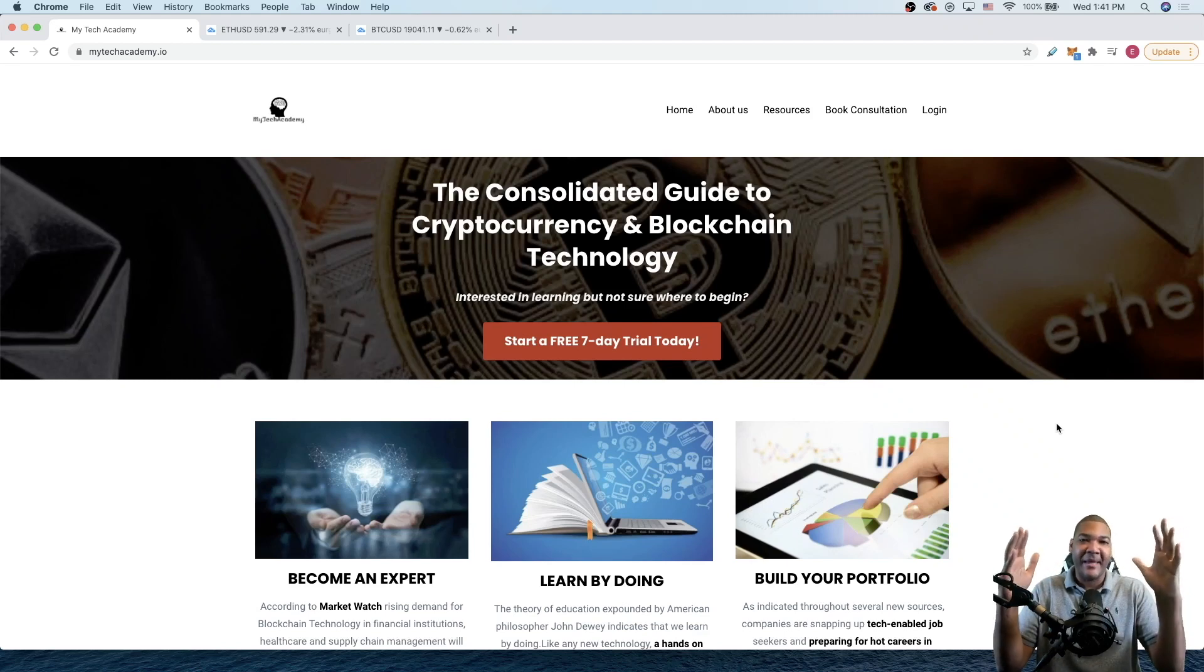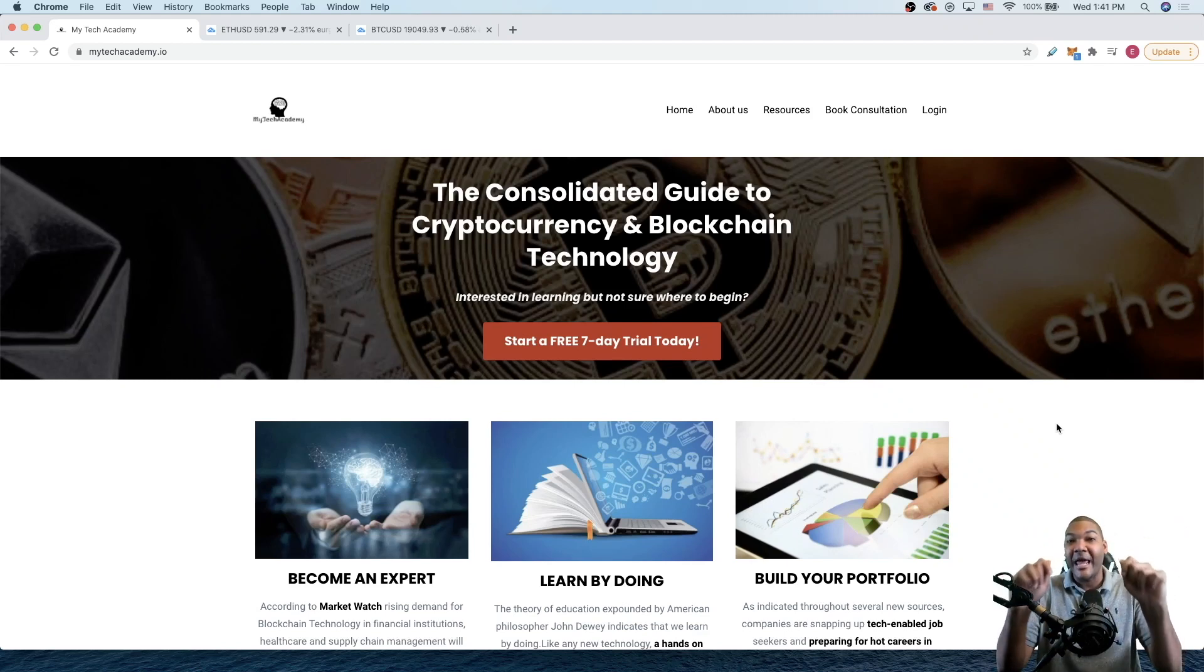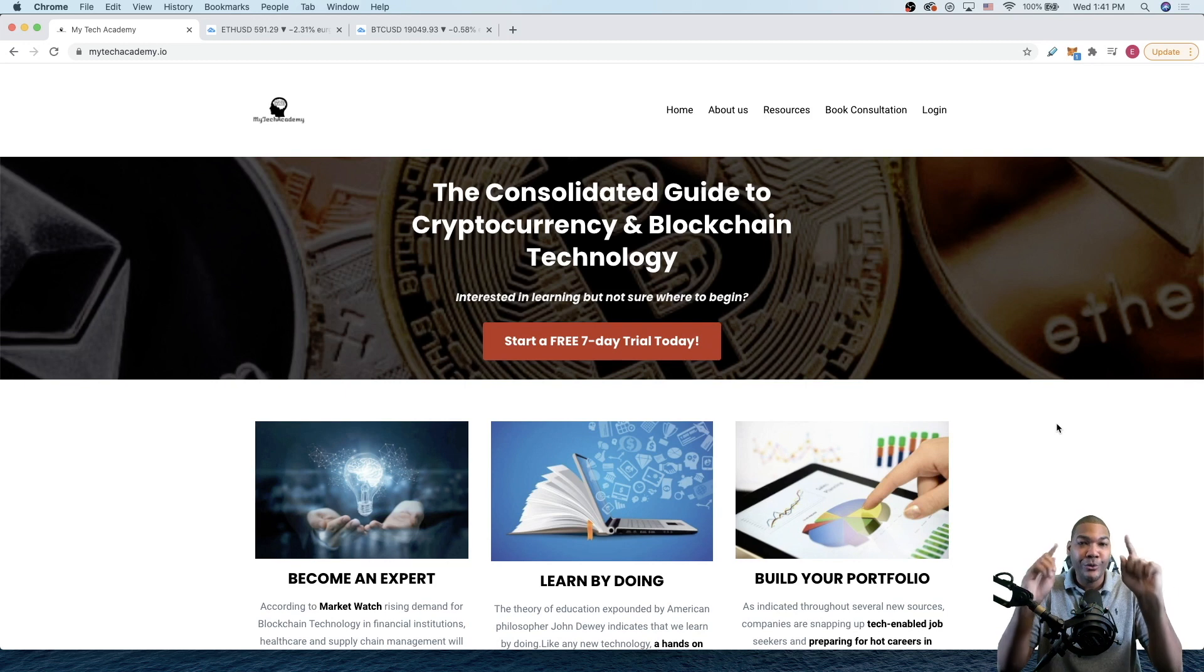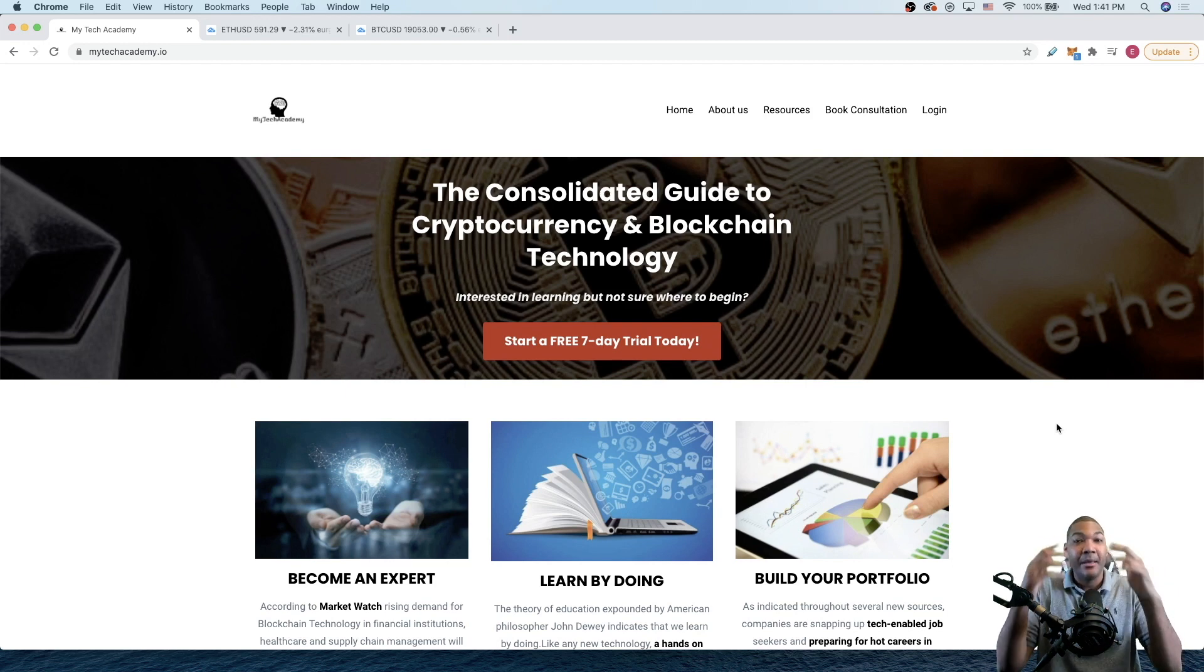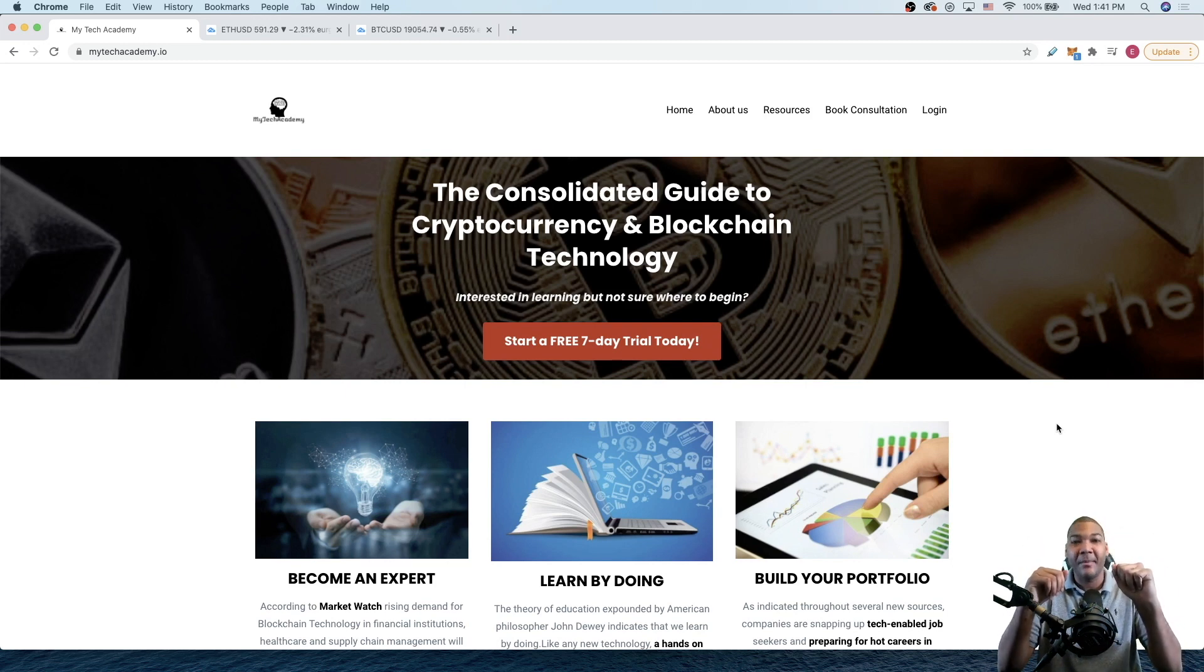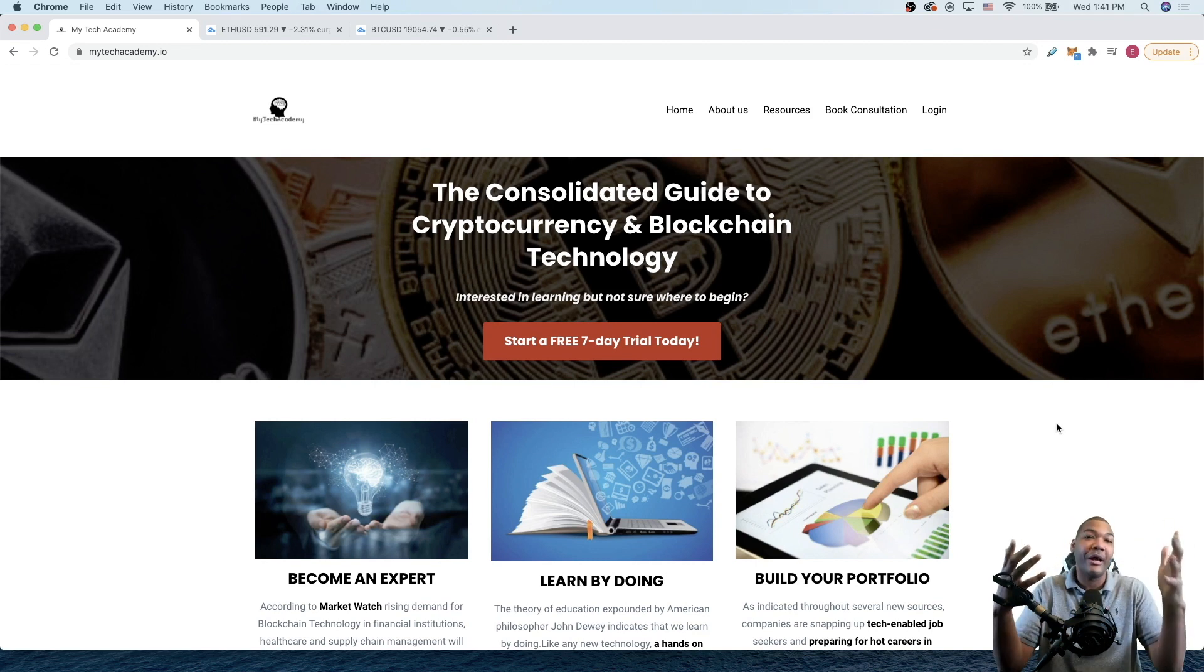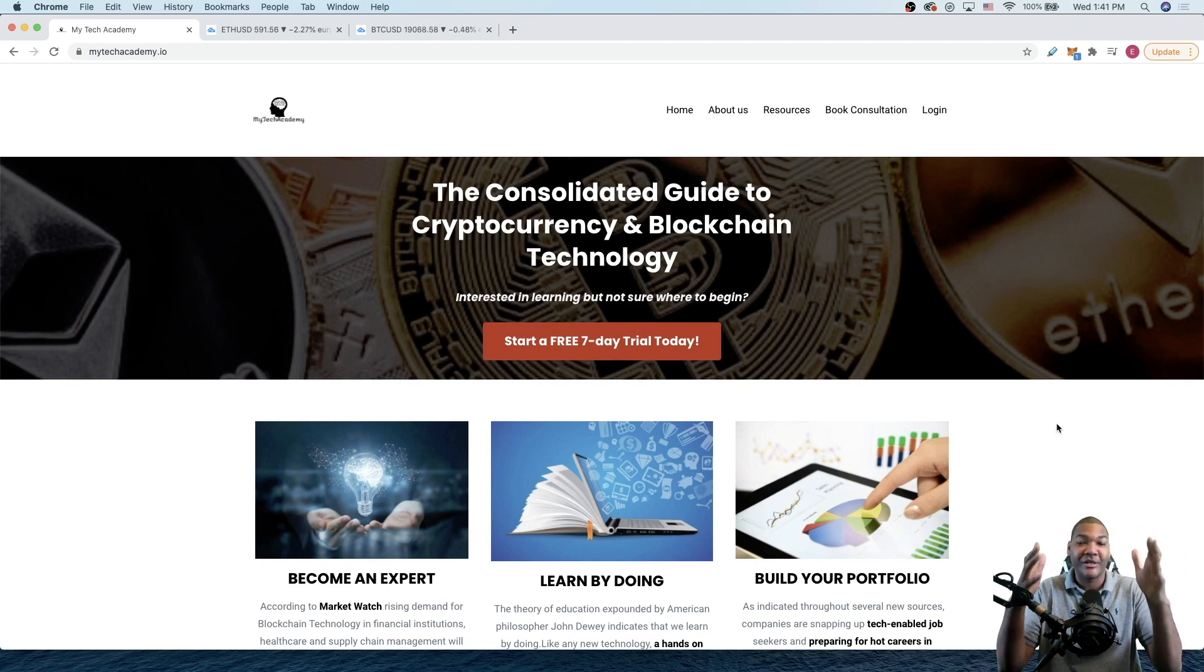Back by popular demand, I am opening up lifetime memberships to my tech academy. Many of you have expressed interest in becoming a lifetime member because you were not around when I first launched the academy.